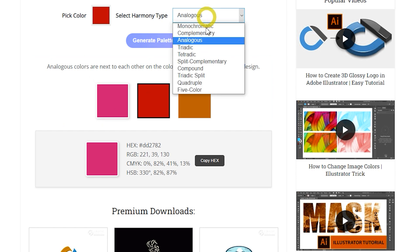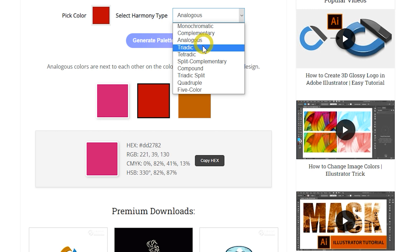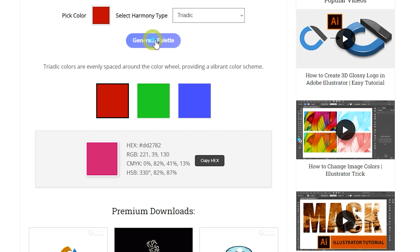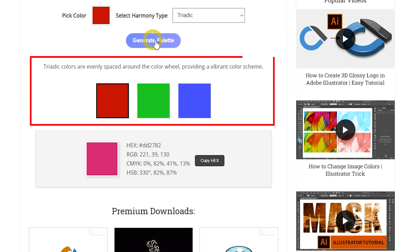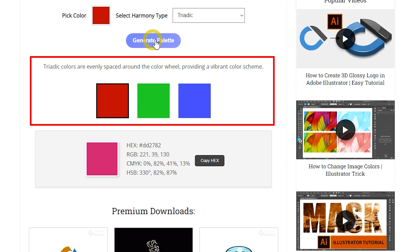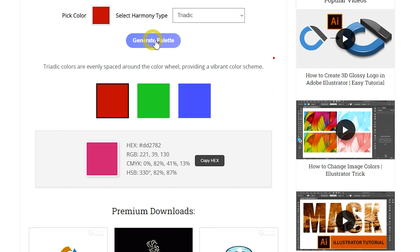Select Triadic from the Harmony Type and generate a palette. Triadic color harmony uses three colors that are evenly spaced around the color wheel. This scheme offers strong visual contrast while retaining balance and color richness. It's great for vibrant, dynamic designs that maintain a sense of harmony.